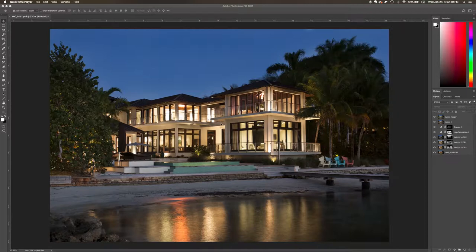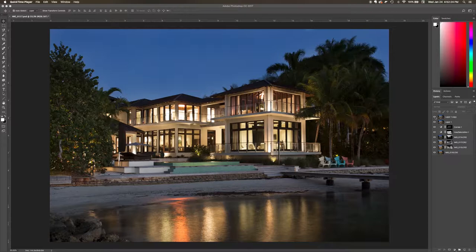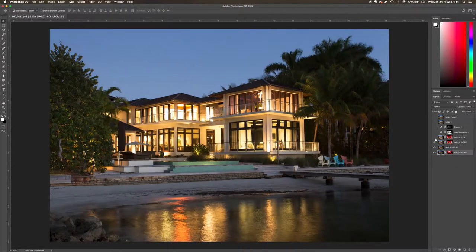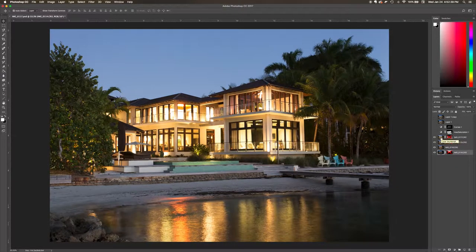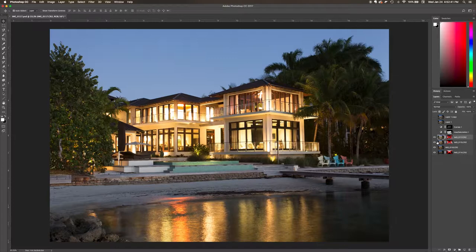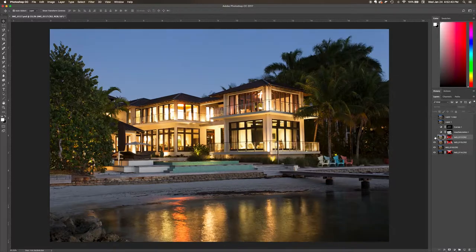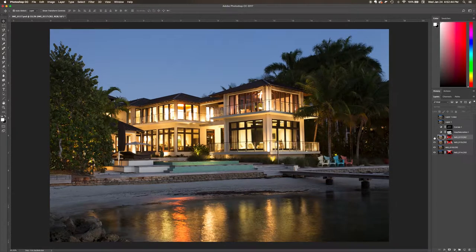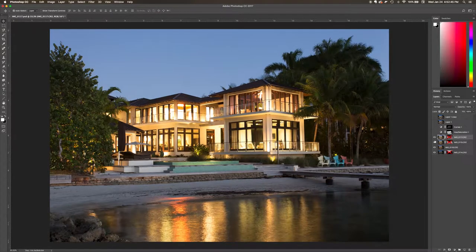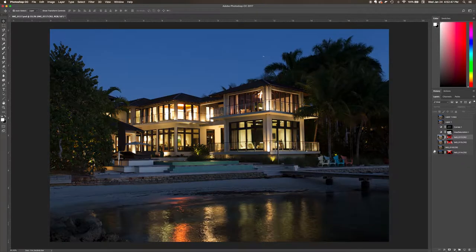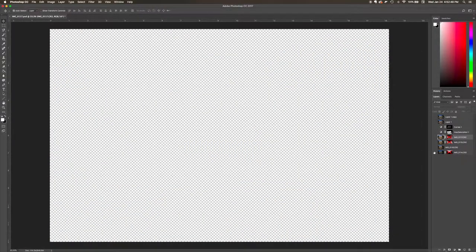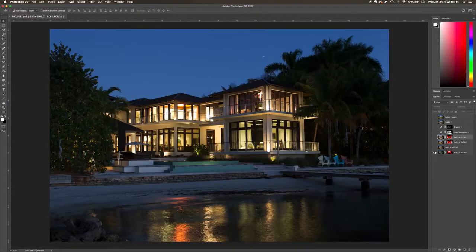We're going to talk you through it and show you exactly how this was done. These were the four images that I started off with. I bracketed these images going from overexposed all the way to underexposed, so I got very dark images here.